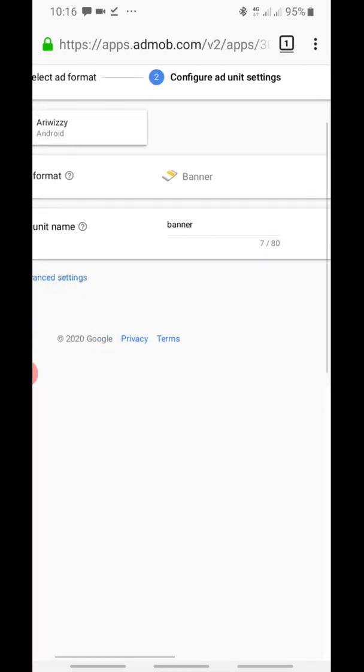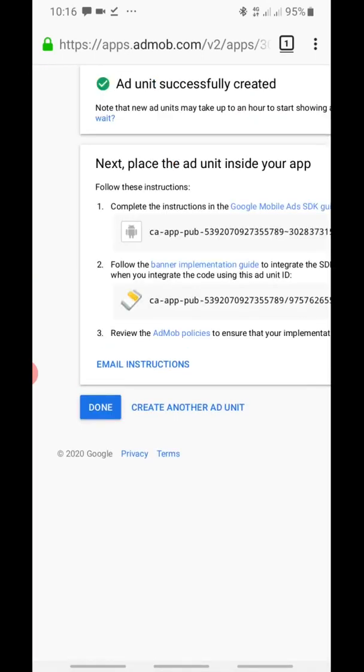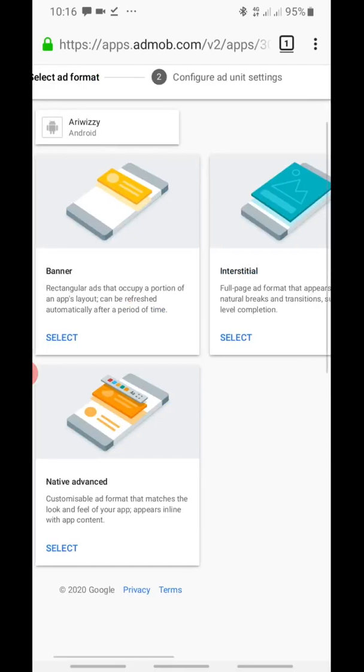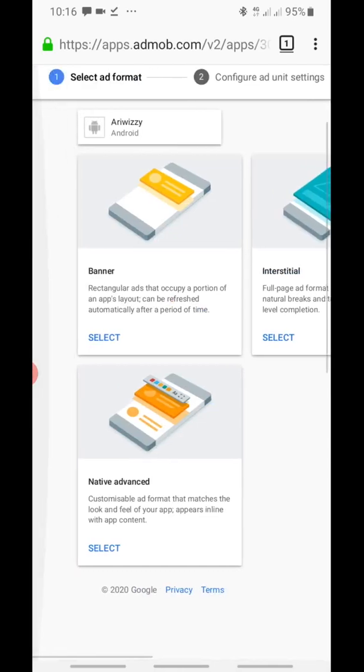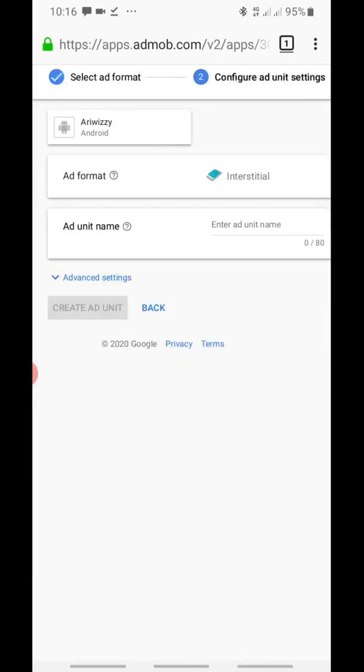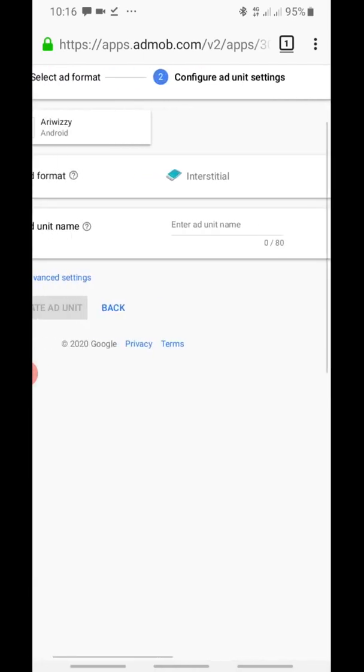Create your ad units. It's as simple as selecting Banner. Give it any name you want, then create another one as well.